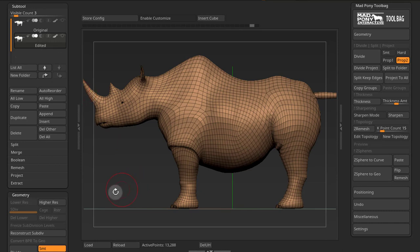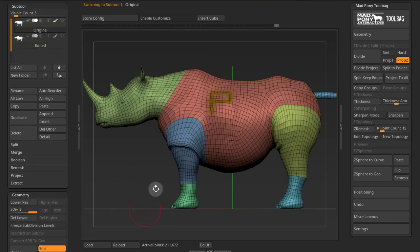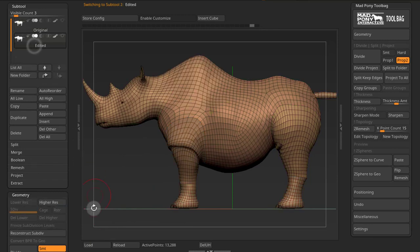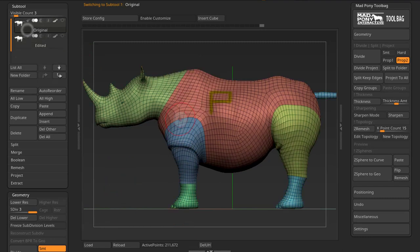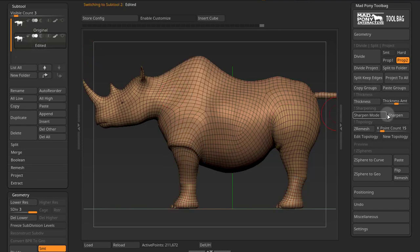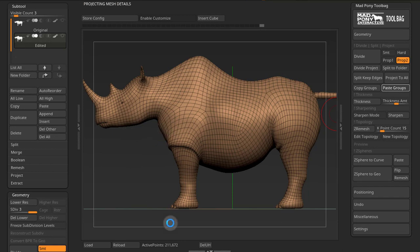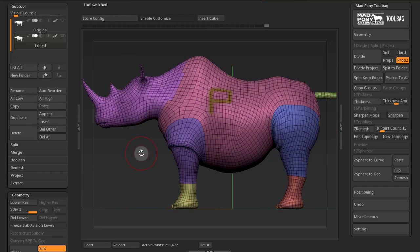If I press Control Z to undo that, notice that my original tool has 211,000 points and has three subdivisions. So if I come here and divide my model up to roughly the same points, then go back to my original and copy groups, then go into my edited and paste groups — this may take longer according to how many points you have, because it is projecting details. When the operation is finished, you can see that the polypaint has much better resolution, and we still have our subdivisions.